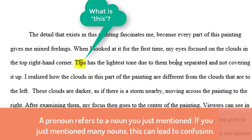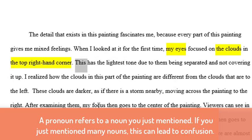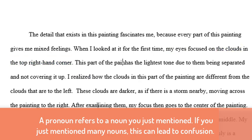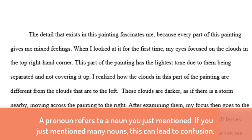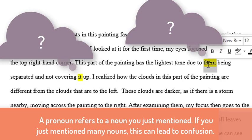What has the lightest tone? Your eyes? The corner? Clouds? We're saying 'this' — this what? 'This part of the painting has the lightest tone due to them being separated and not covering it up.' This part of the painting has the lightest tone due to — oh, another pronoun. I'm not sure what we're talking about when we say 'them.'